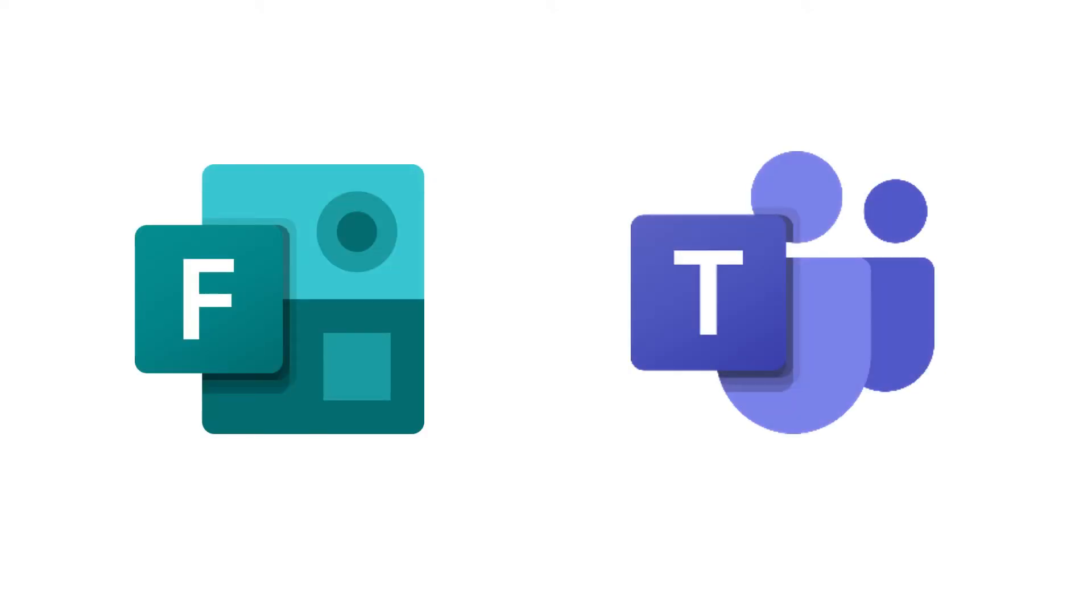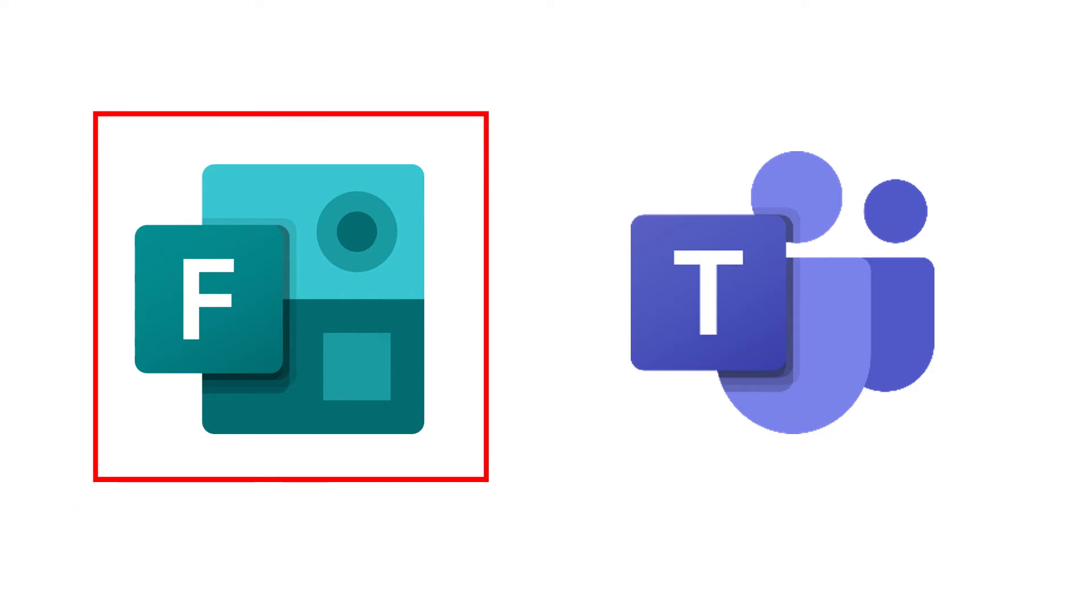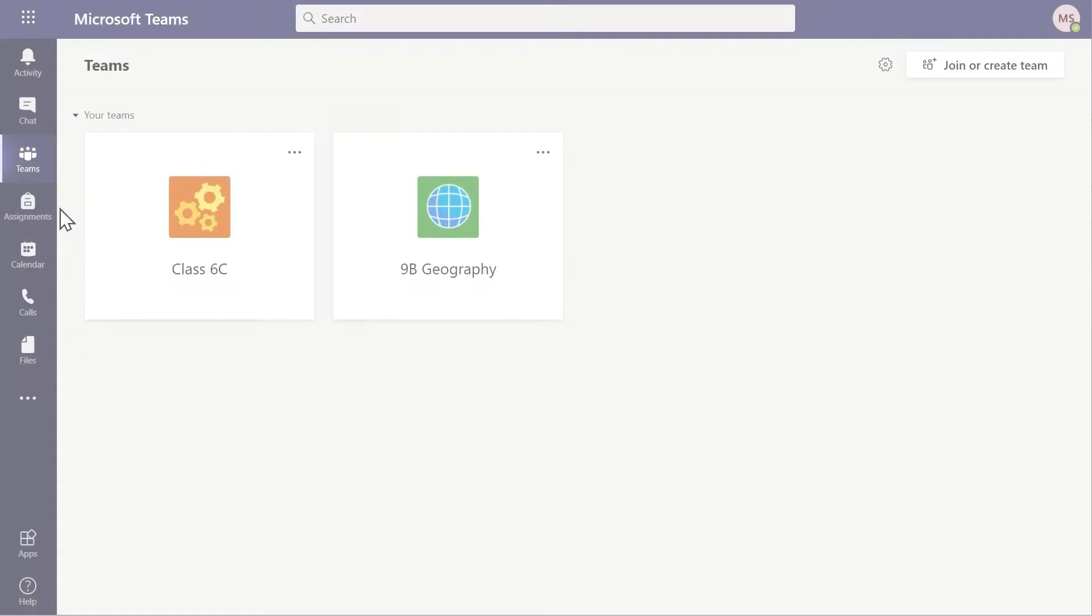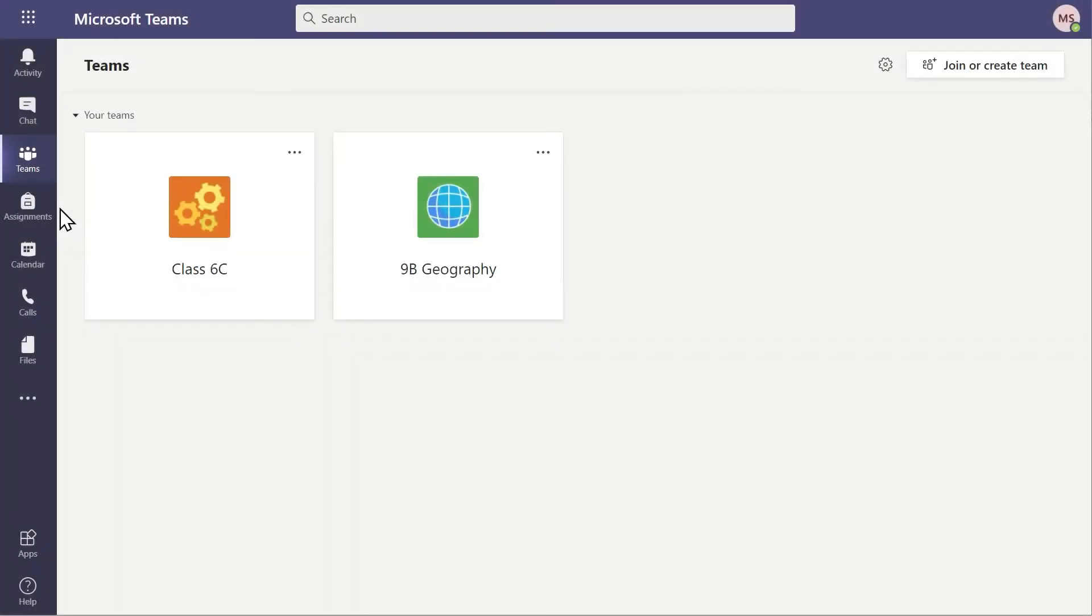Self-marking quizzes are created in the Forms application, but they can be generated via Teams too. In this example, a teacher may want to create a new quiz as an assignment in Teams.